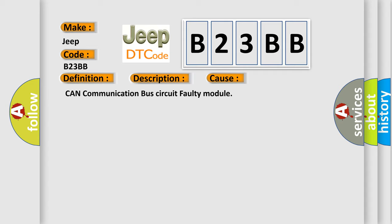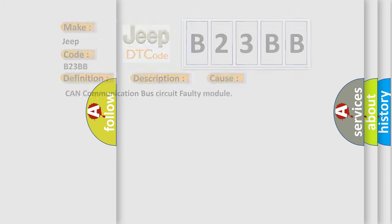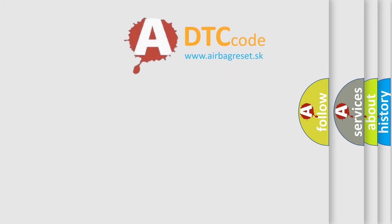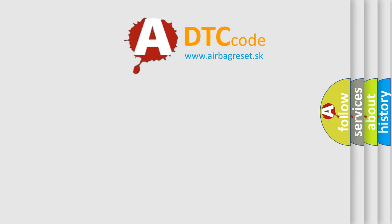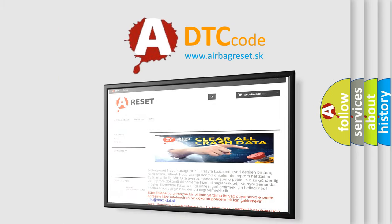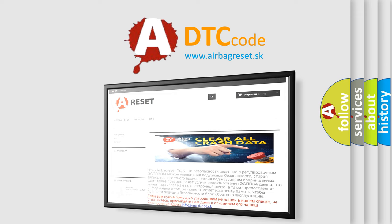The Airbag Reset website aims to provide information in 52 languages. Thank you for your attention and stay tuned for the next video.